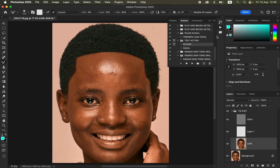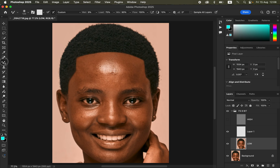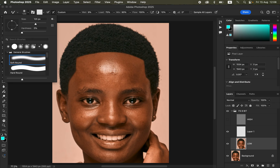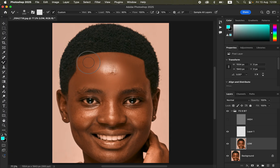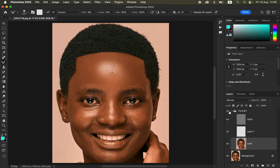I'll use the mixer brush tool with hardness zero, clean brush selected, wet 9, load 75, mix 90, flow 100%, and start brushing on the forehead area. You can see we are blending the skin, but when you turn on the texture layer the image looks a little too plastic and we have lost the majority of skin textures. That is how using a very low Gaussian blur radius affects the image.